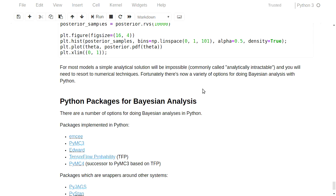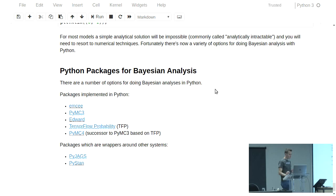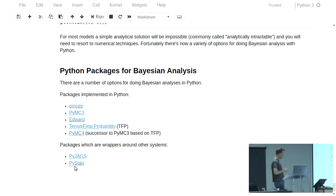Just to mention, for doing Bayesian analysis in Python there are a host of different packages. There are these first five, all implemented in Python, and then there are the latter two — pyjags and pystan — which are actually wrappers around other systems. I'm going to be focusing right at the end of this talk on pystan.